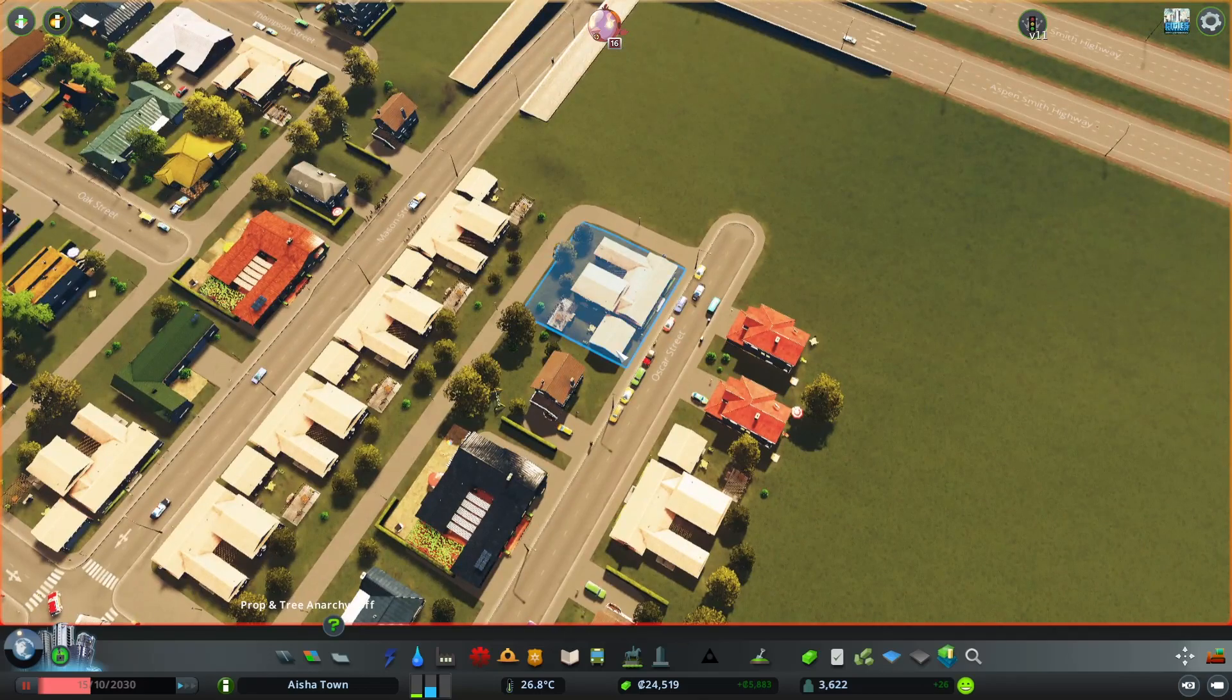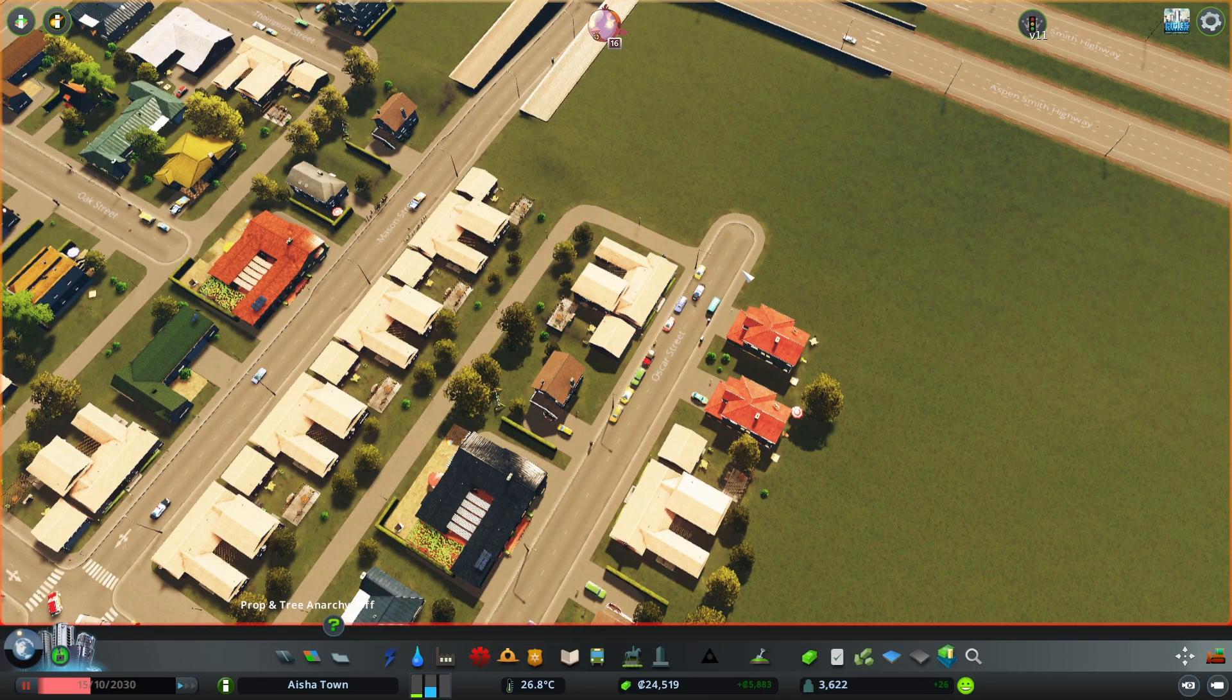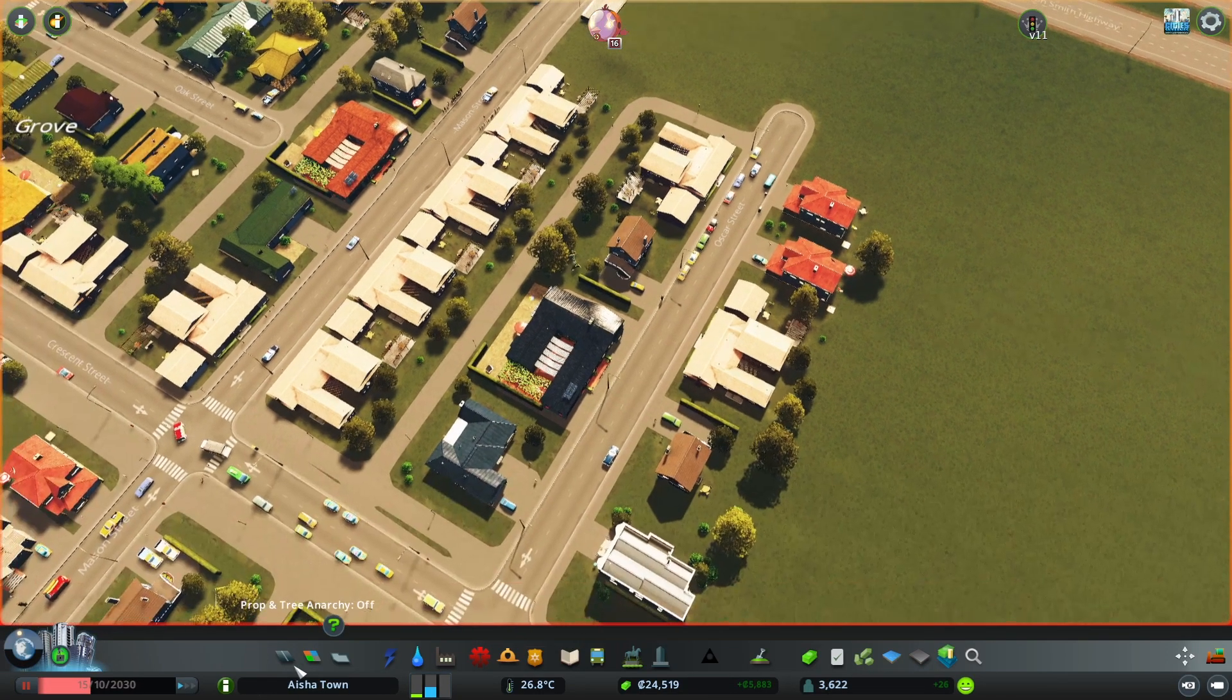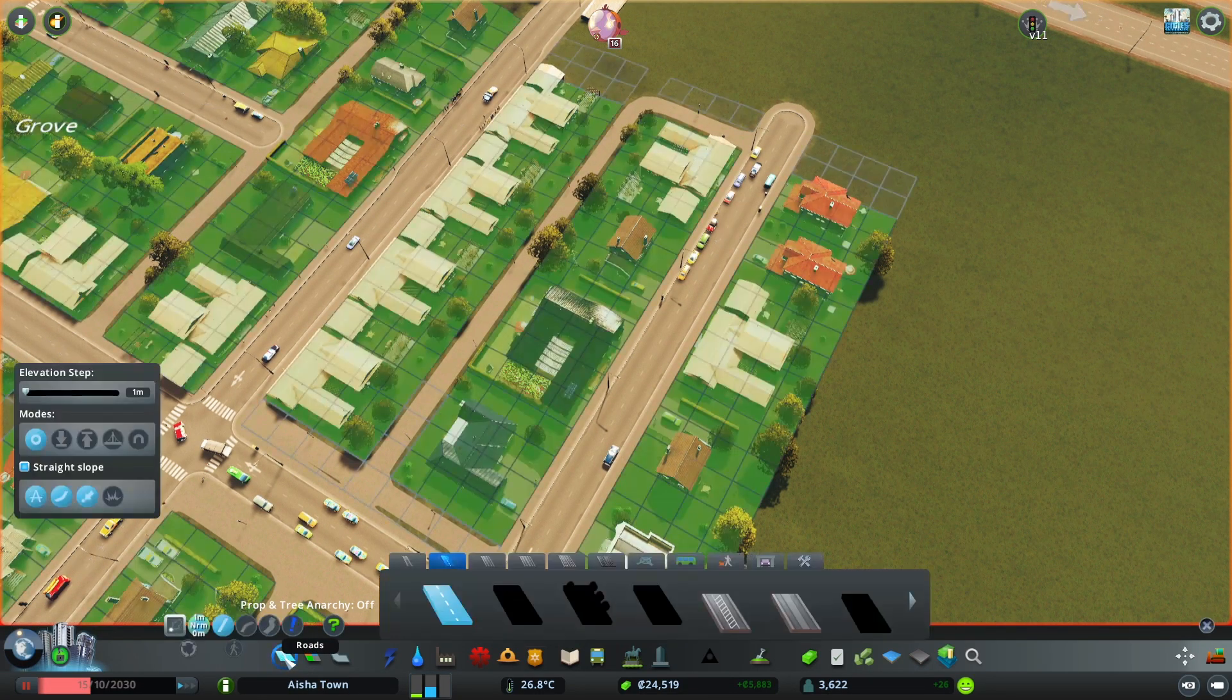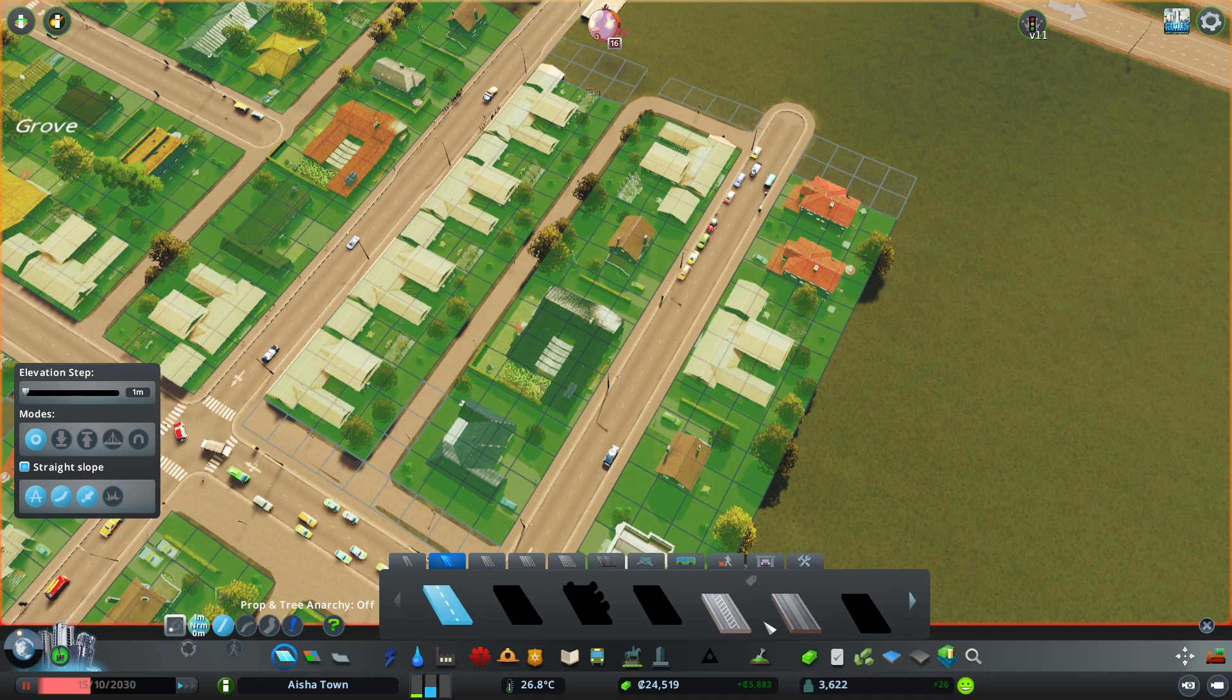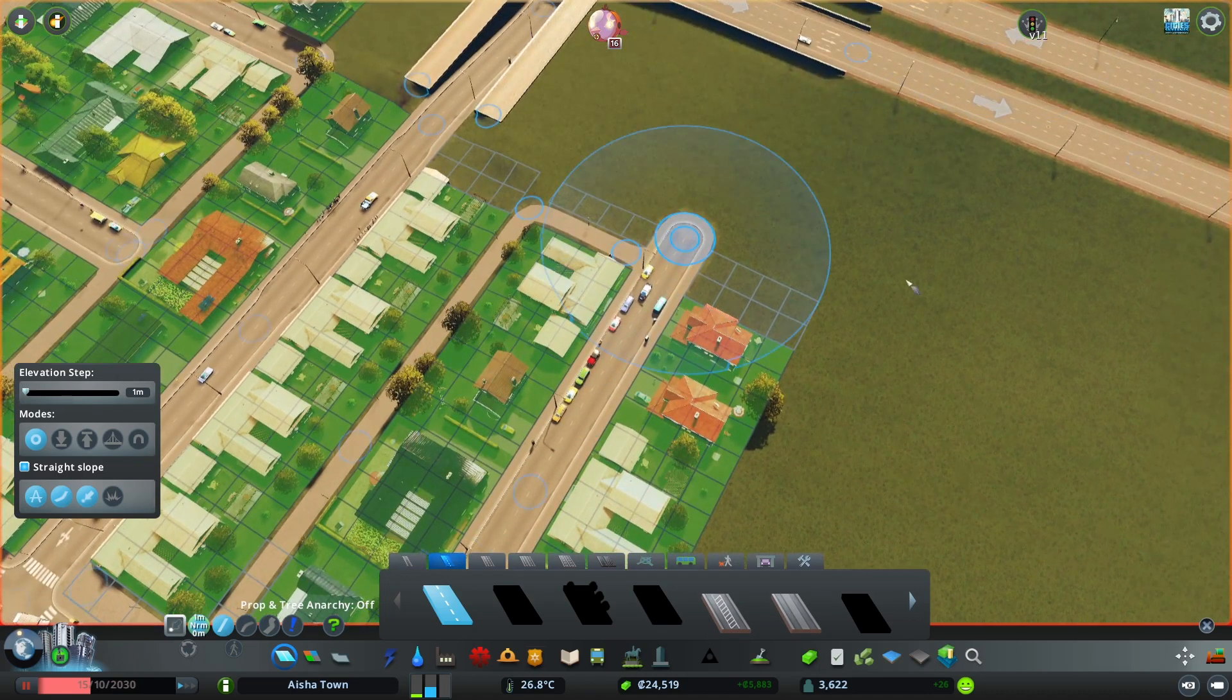Now an optional mod is to have the Road Networks which will give you different kinds of roads that you can play with.